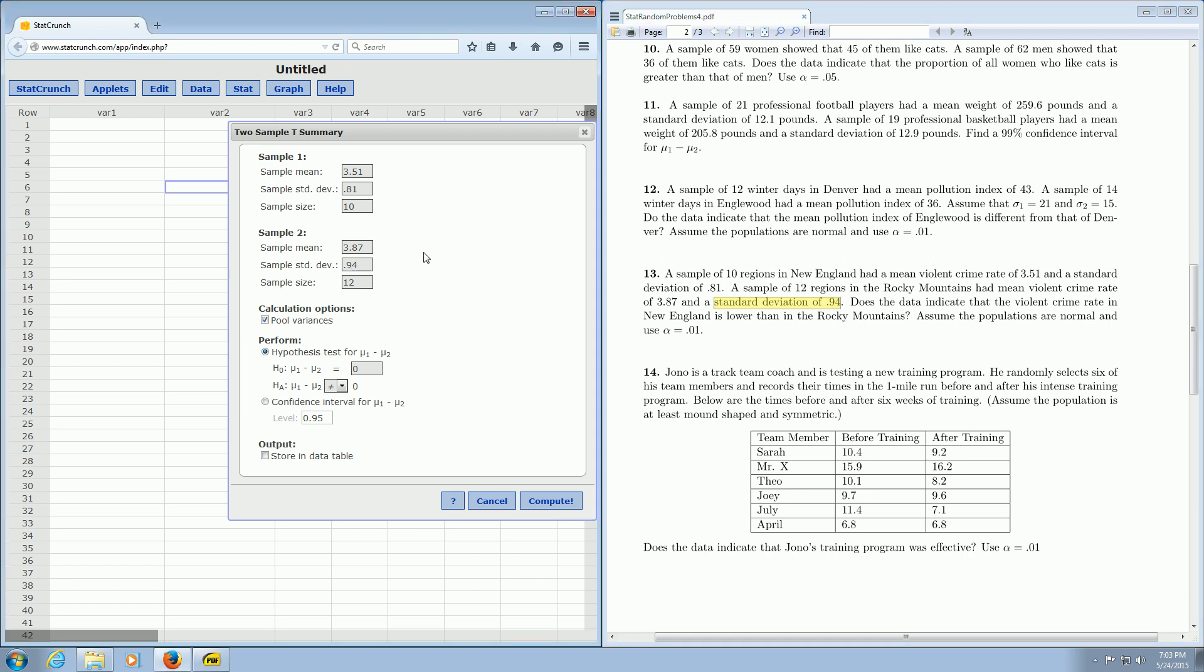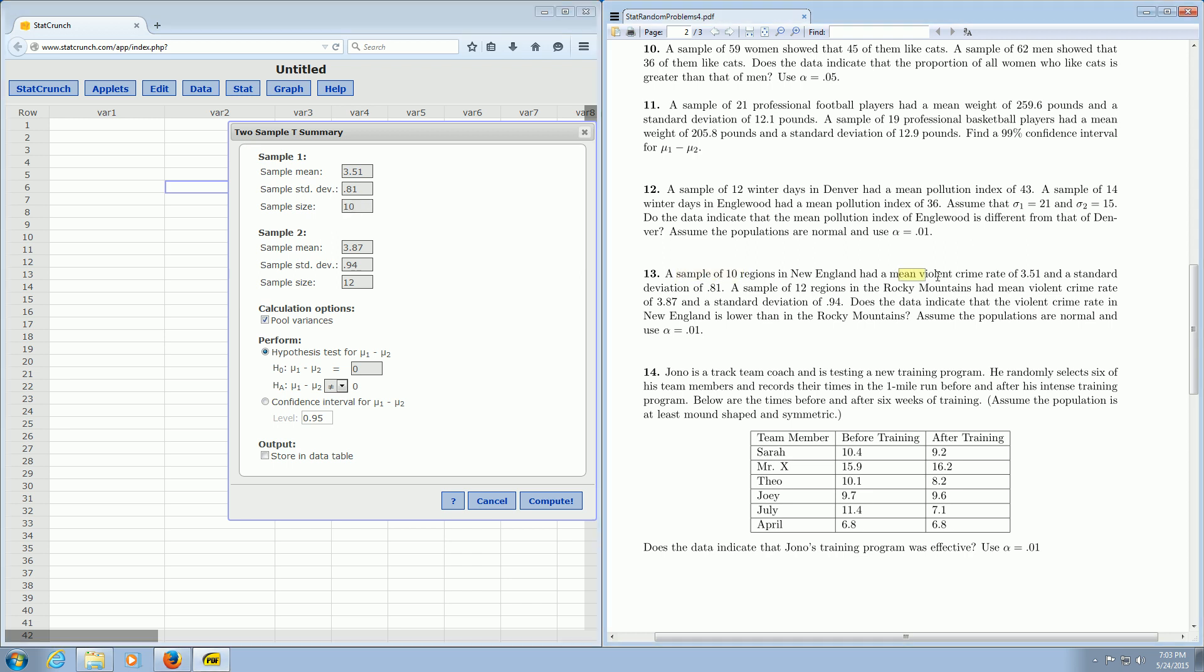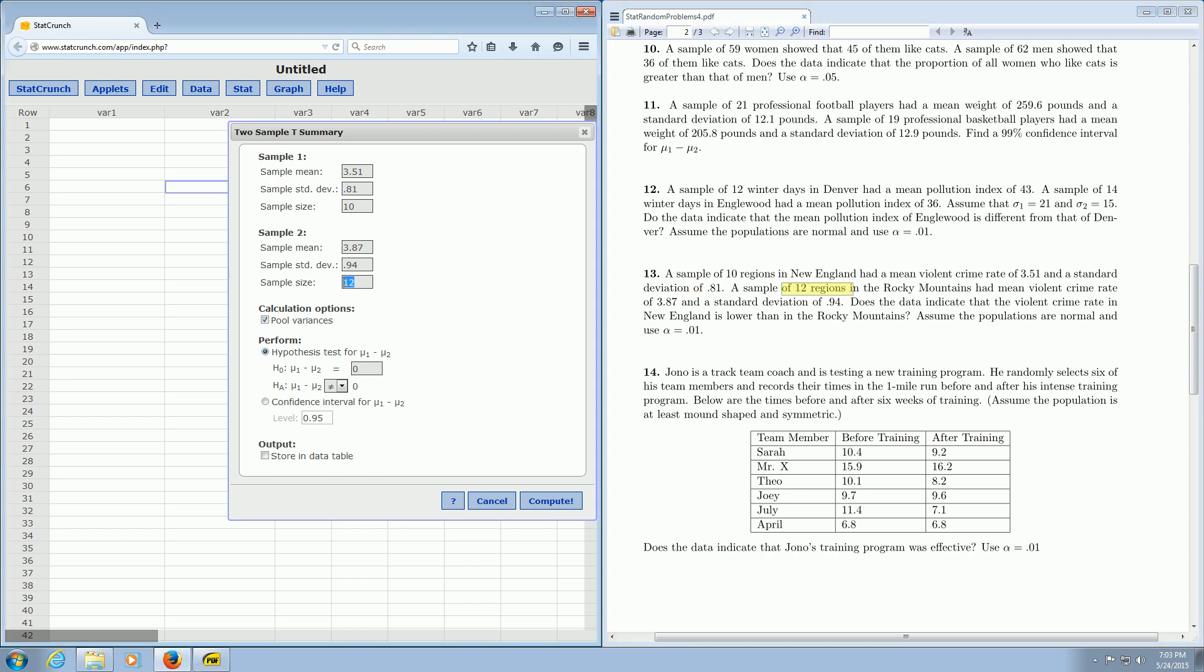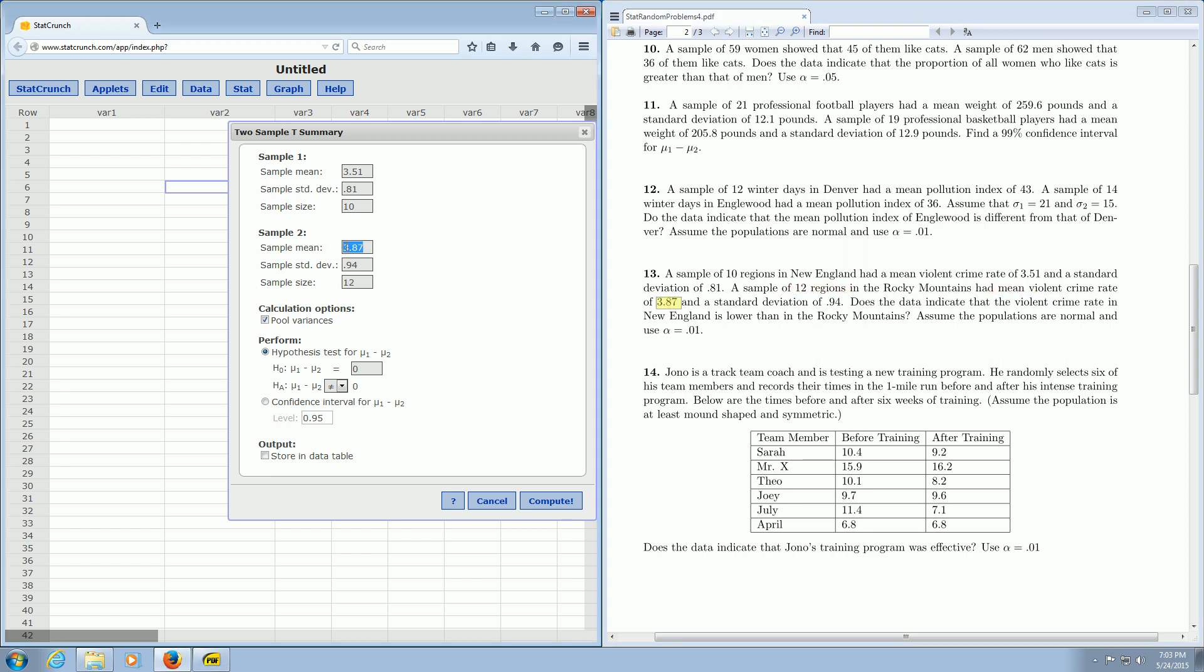Just to double-check: we had the sample of 10 regions—that's here, checks. Mean violent crime rate of 3.51—that's here. Standard deviation of 0.81—that's here. Over here we have 12 regions, that's the sample size. Mean violent crime rate of 3.87—that's over here, checks. And the standard deviation of 0.94—that certainly checks as well.